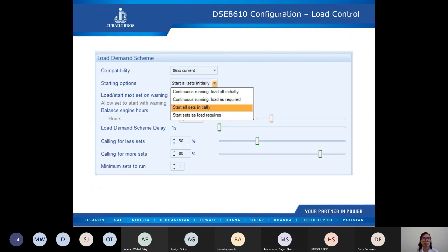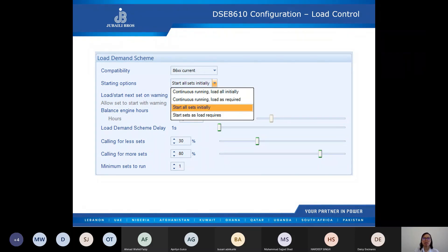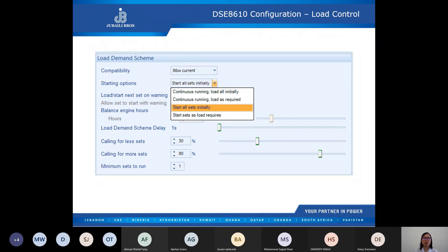The fourth option is start sets as load requires — upon activation only one set will start initially, with other sets started according to demand. This option is recommended for mutual standby systems where the load is likely to be less than the capacity of a single set.